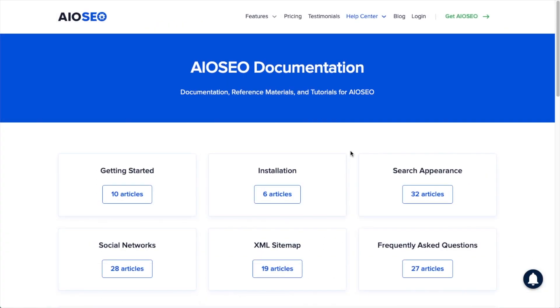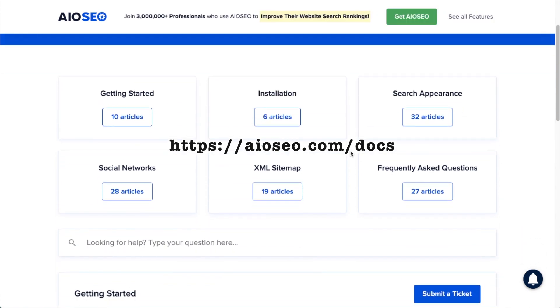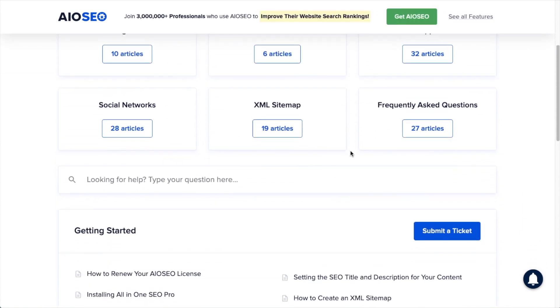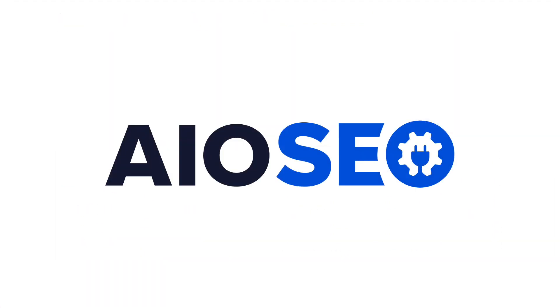If you have any other questions, go ahead and check out our documentation at aioseo.com/docs. If you don't find the answer to your question there, feel free to open a support ticket, and we'll be happy to help you out.